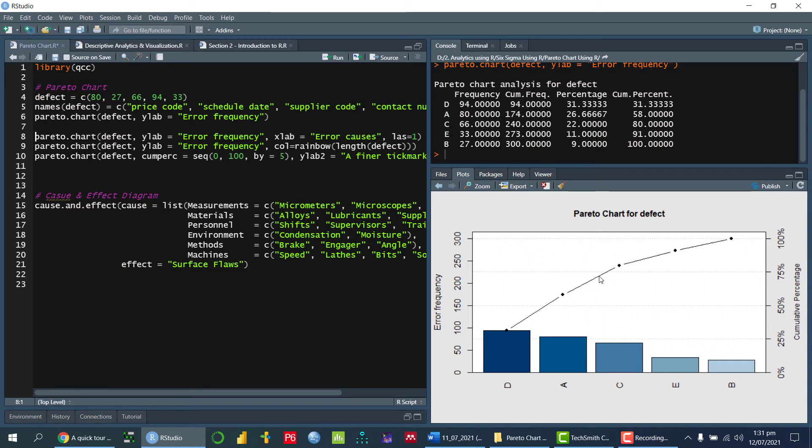So this is the Pareto chart, as I have told you, so it will give us the name A, B, Z, D, E, and so on, right?